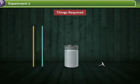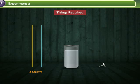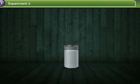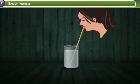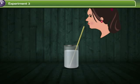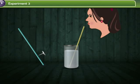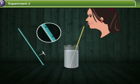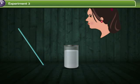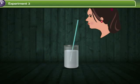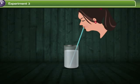For this experiment, you will require two different colored straws, a glass of water and a pin. First, using a yellow straw, drink water from the glass. Next, with the help of a pin, make one or two holes in the blue straw. Try sipping water from the glass using this straw.